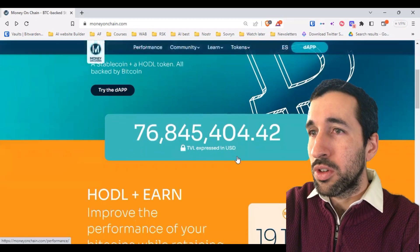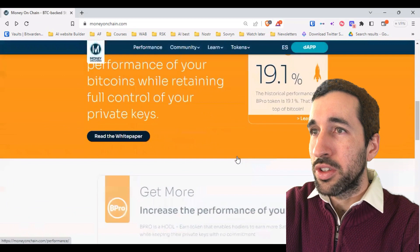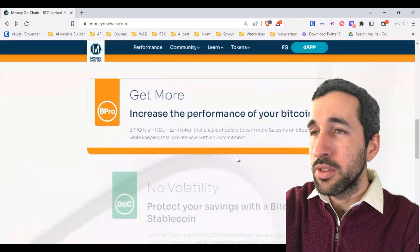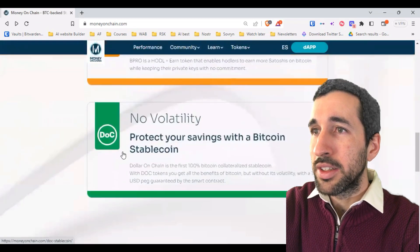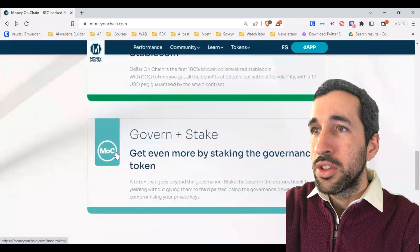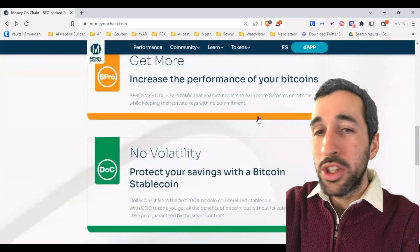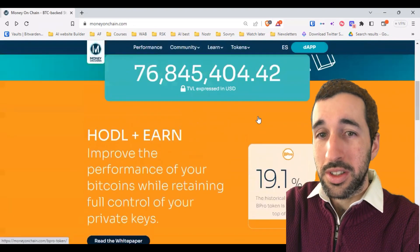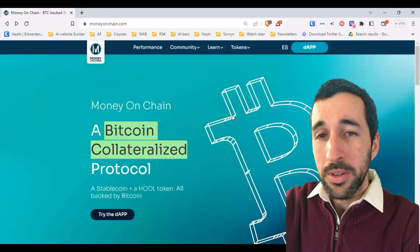If we continue to scroll, we will get information on the three different tokens: Bipro, DOC, and MOC. We're going to go quickly into each one so you understand how they work.